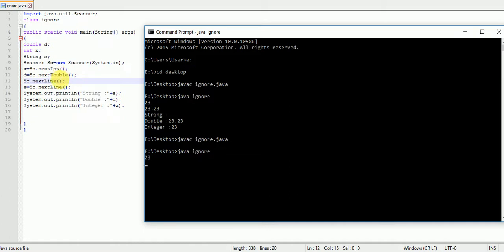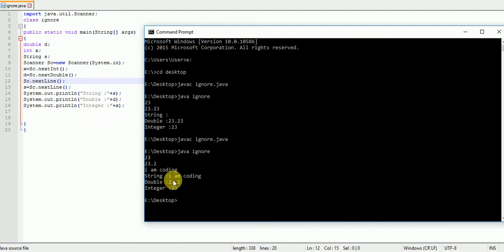Now running again. First entering integer 23, then entering double 20, and now I can enter the string: 'I am coding'. And here you can see it prints all the values and does not ignore the string input.